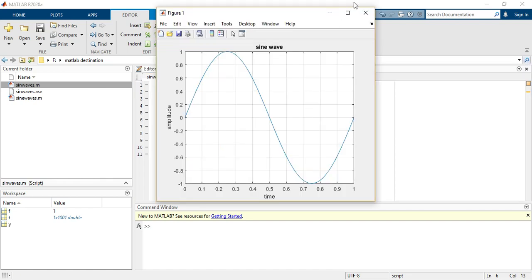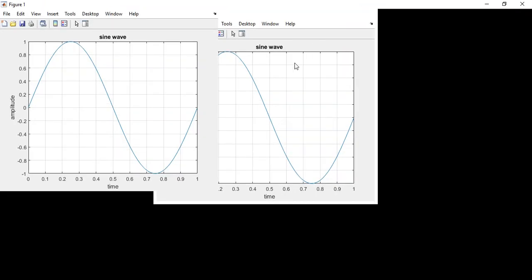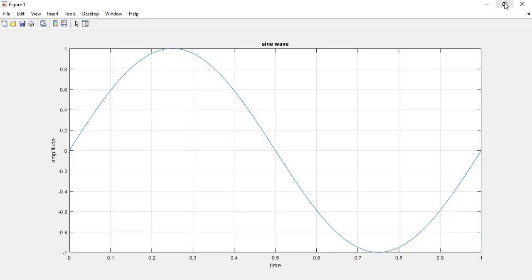So here you can see we have a sine wave. You can clearly see here this is your sine wave.